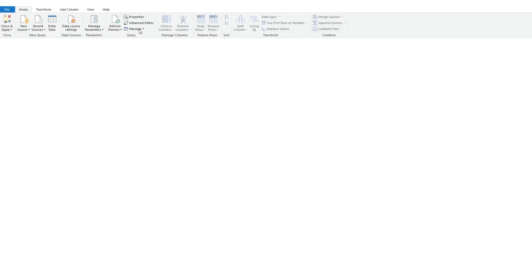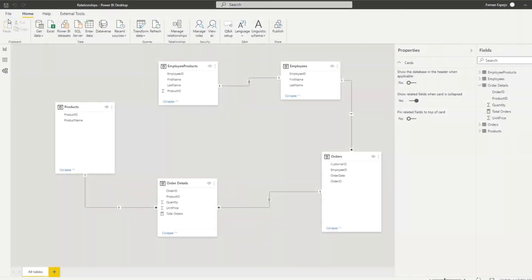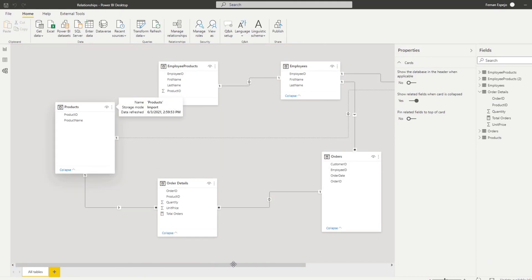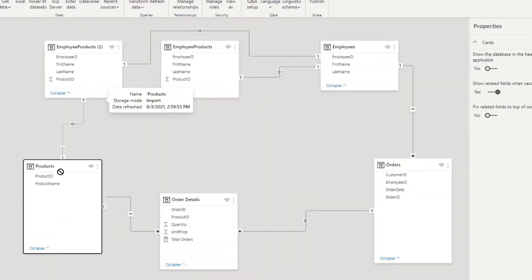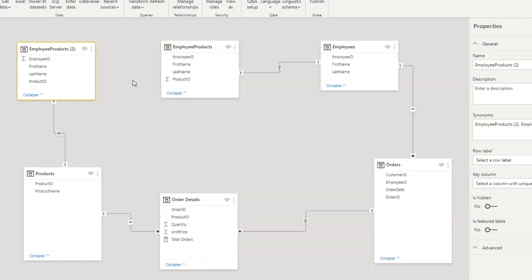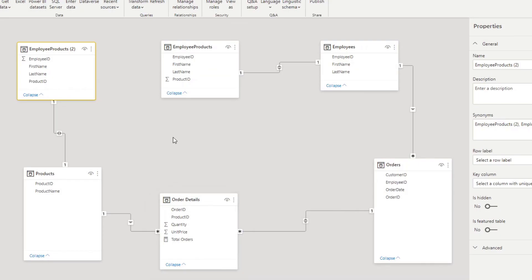What you can do is delete the inactive relationship, go to transform, and duplicate the employee products table into a separate table. Then create a separate active relationship flowing to the products side, while the original employee products table flows through employees to order details. That effectively gives you both filter directions without creating ambiguity.